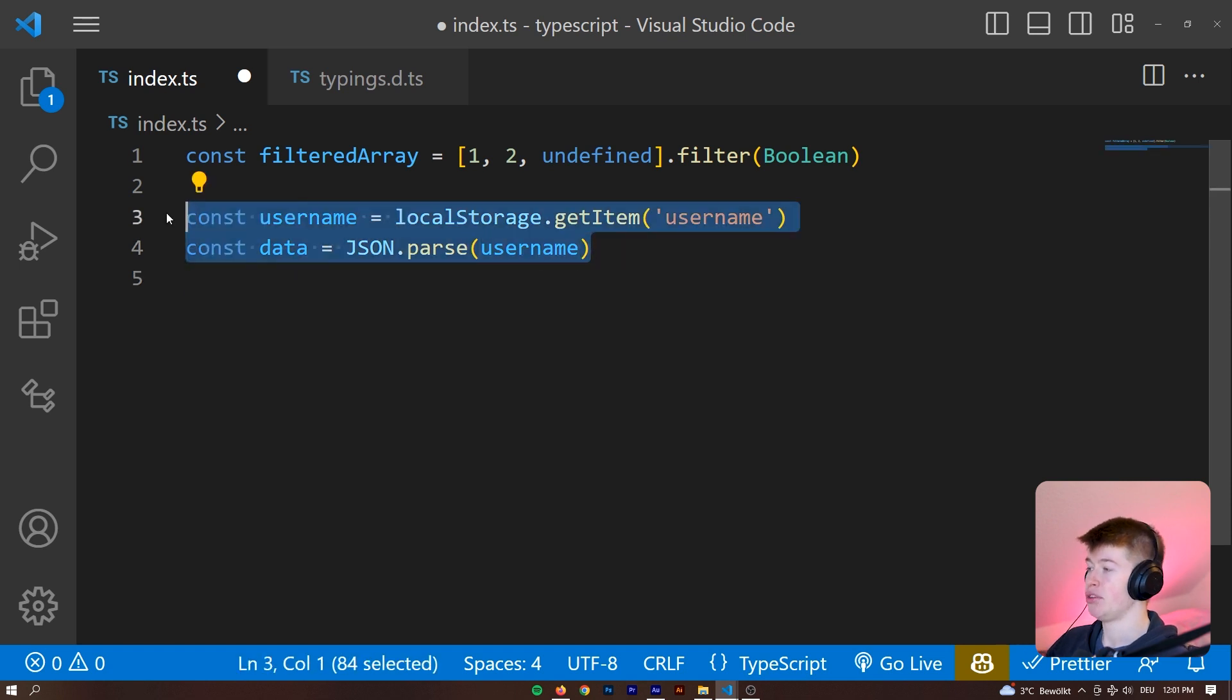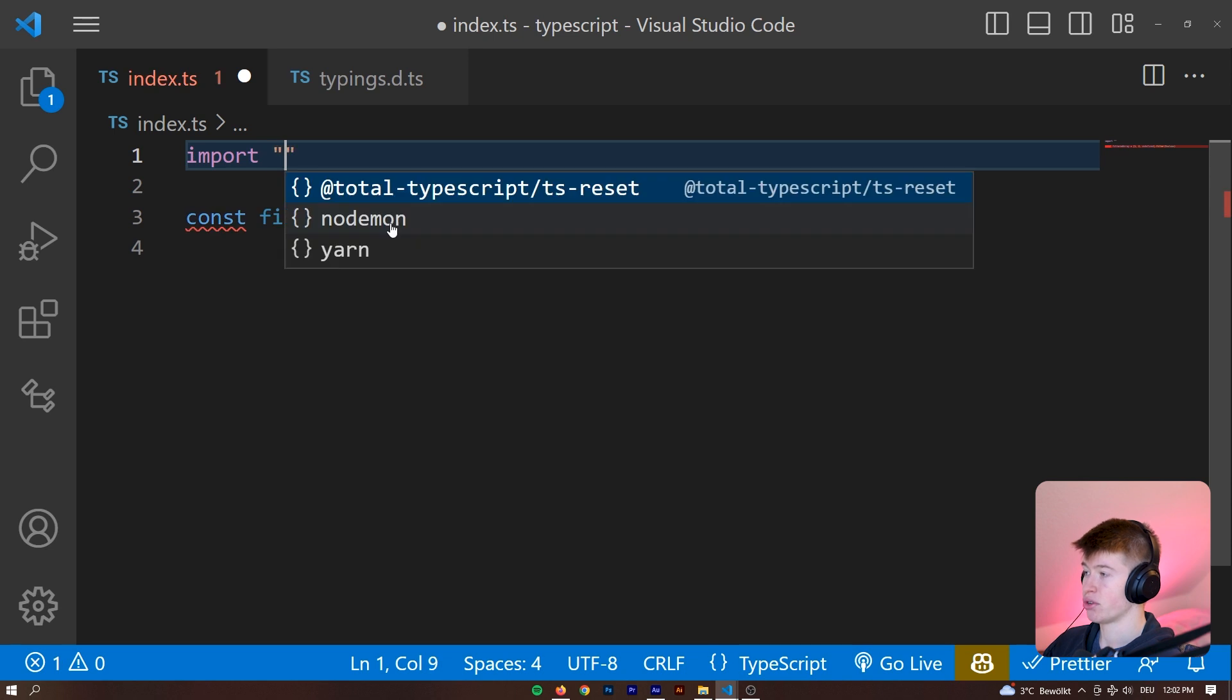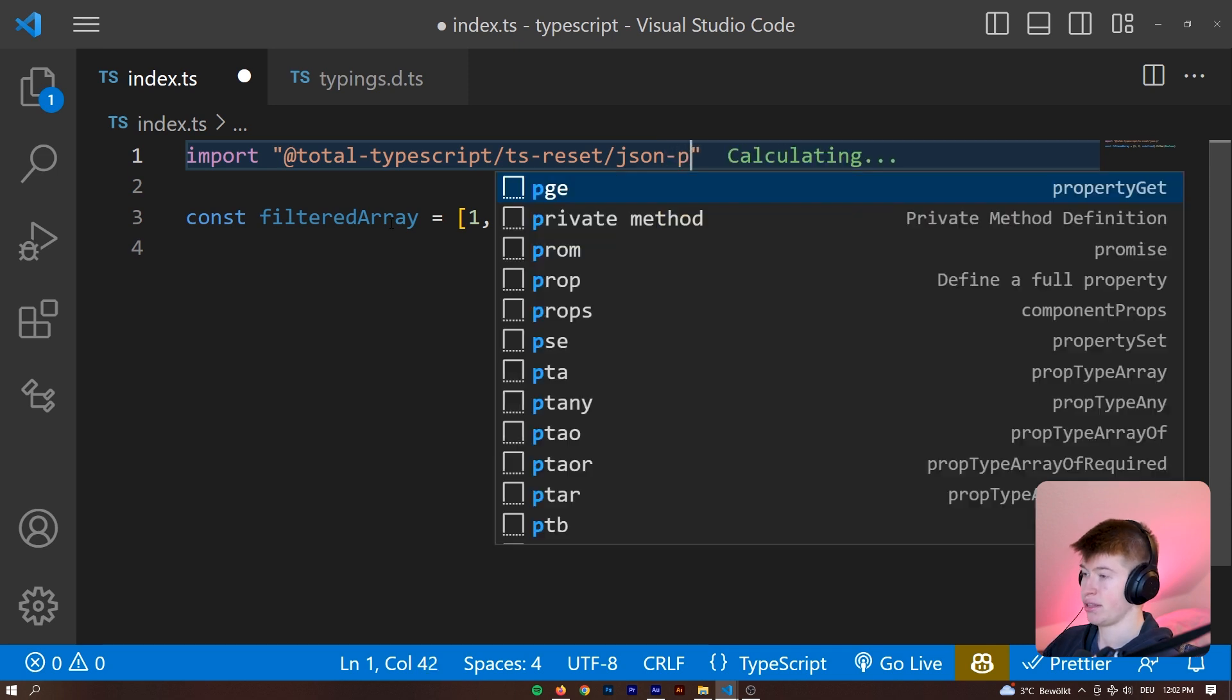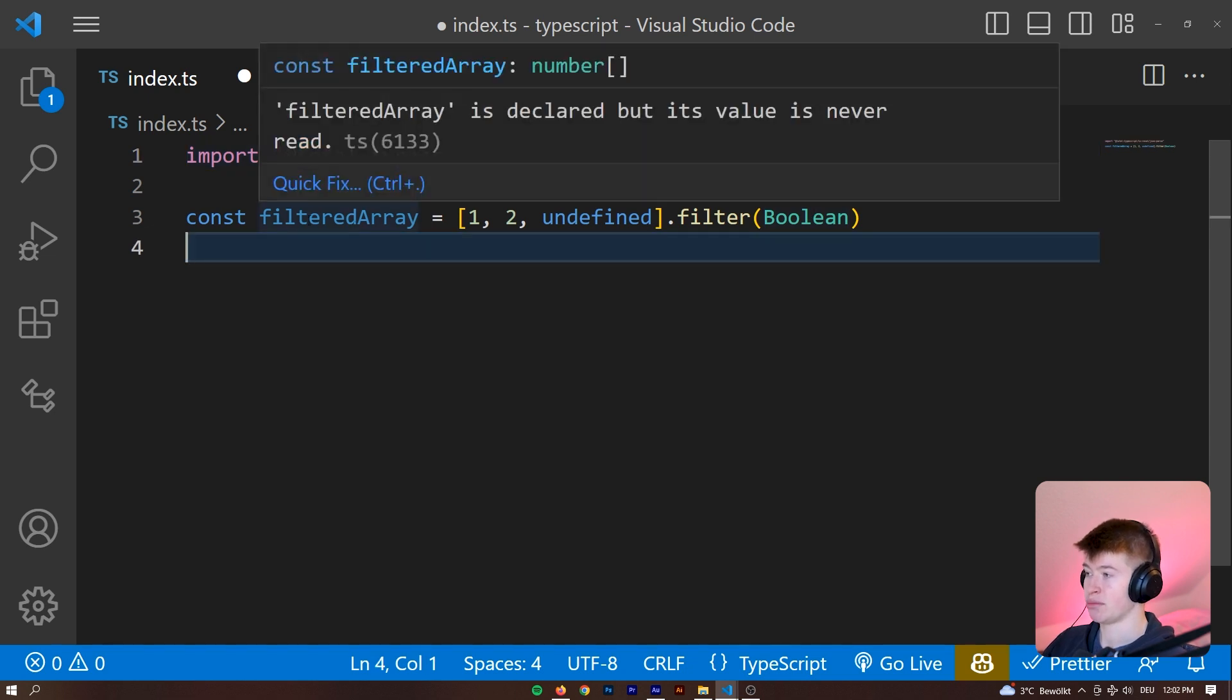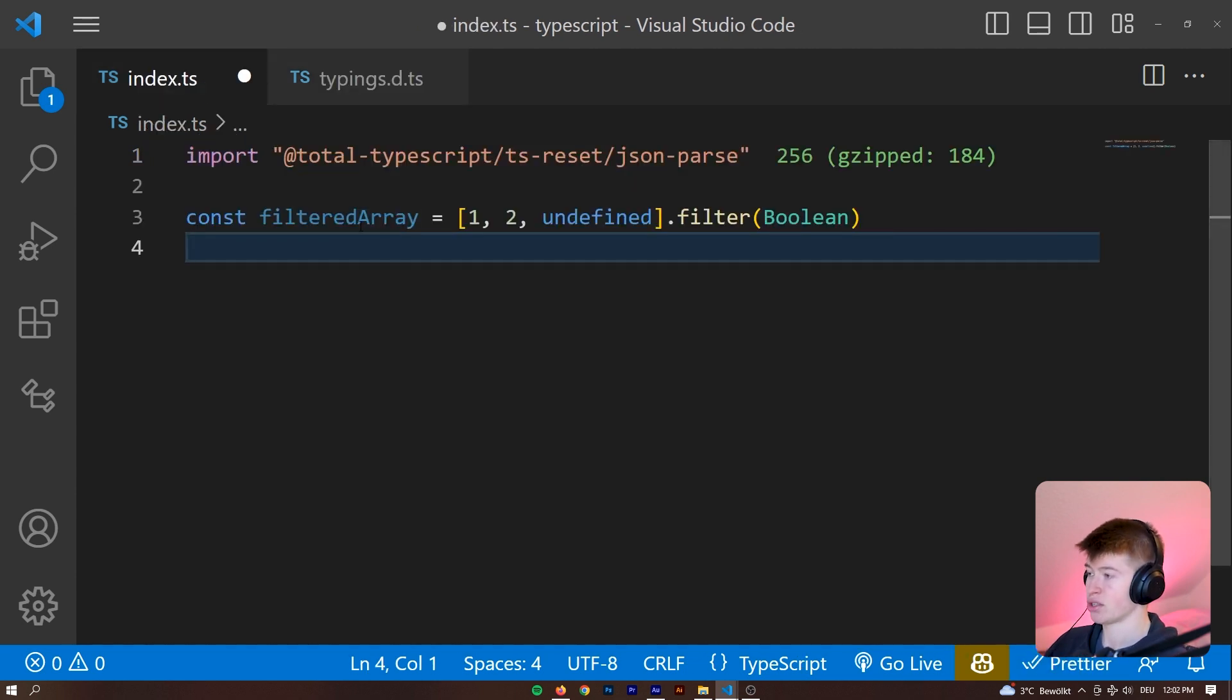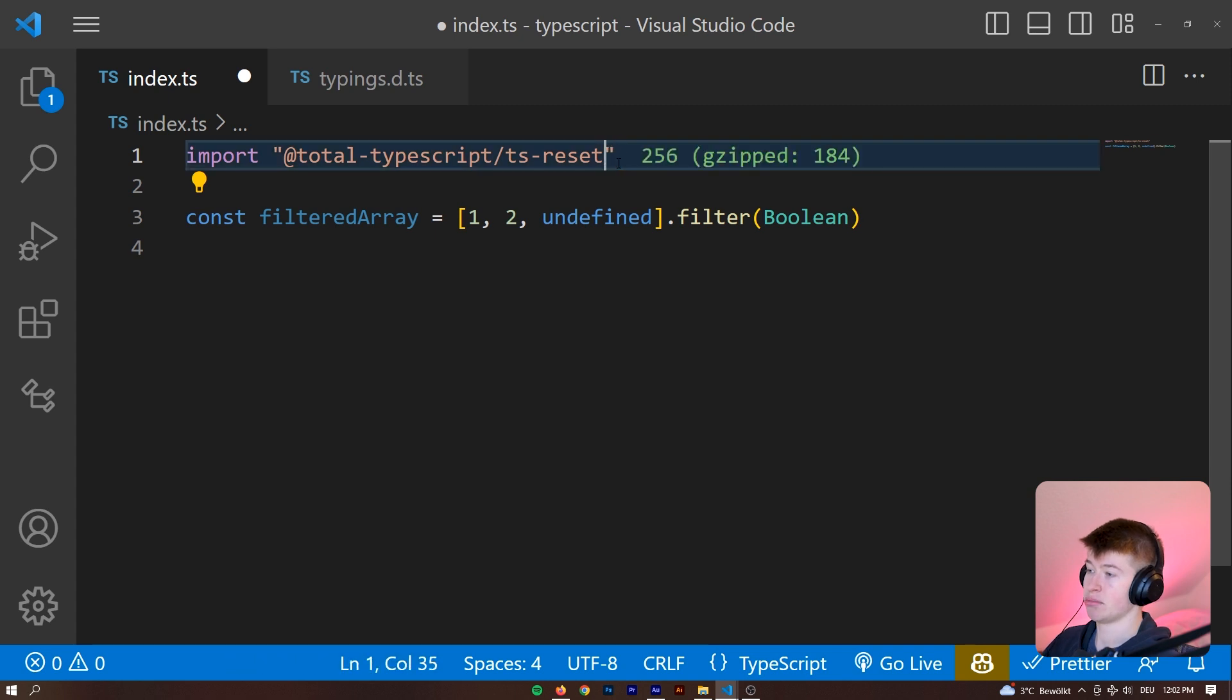Now, if you're new to TypeScript or for any reason don't want to use all of these, I think they are kind of best practices in TypeScript, because they allow you to work in a more type-safe way. You could also import just parts of them. So you could say @total-typescript/ts-reset, then something like /json-parse, for example. And you could just import parts of this package. So right now you'd only have the JSON parse.